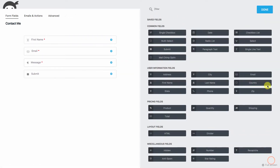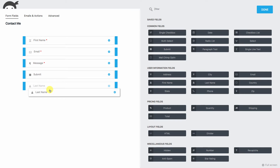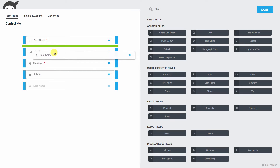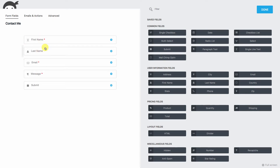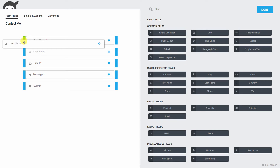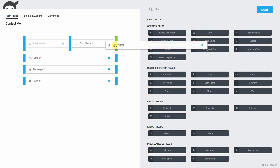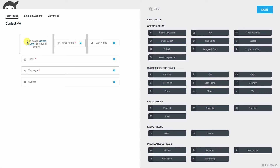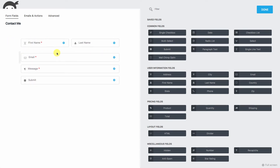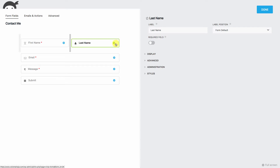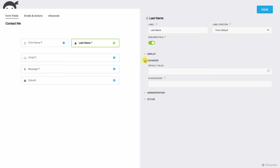We'll hit Done, then add a last name field. Now we're going to drag it up — see the blue bars? Those are important. Where the green is, is where it's going. We can drag and drop last name next to first name. If it accidentally puts an extra column in, just delete that column. Now we have first name and last name side by side. We'll make last name required by clicking the gear icon and clicking Required, then go to Advanced to create the placeholder label.